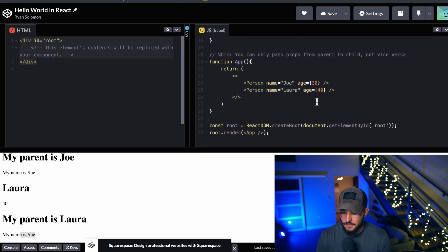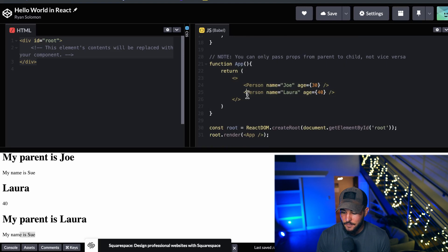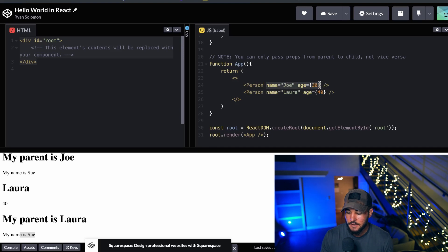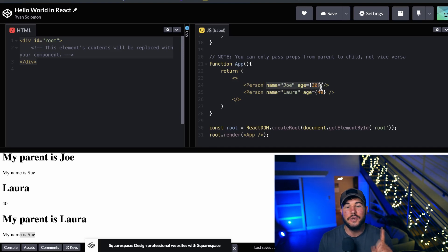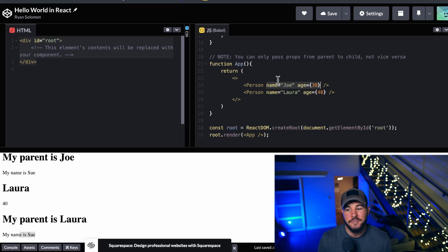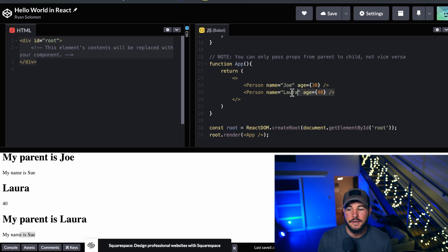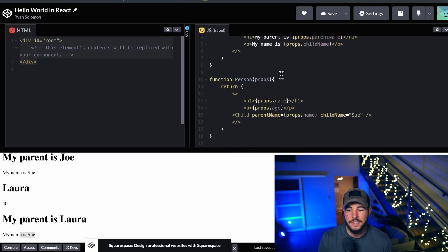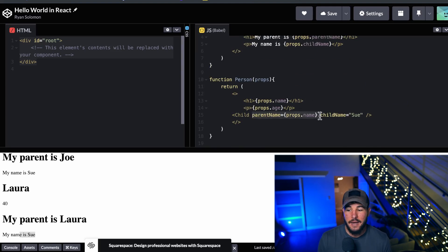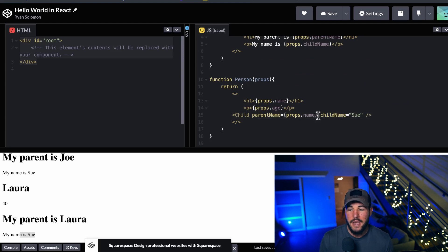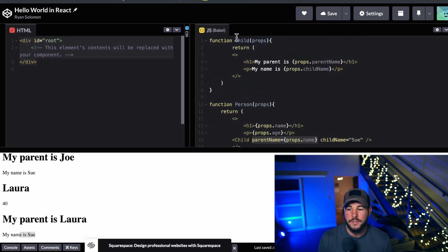So just to round out this example: I have a main App component that renders two instances of the Person component. I give it two HTML attributes, and these attributes are going to be passed as one single argument to my Person component — an object with a name and age property with the corresponding values. This allows me to create much more dynamic components and apps. You can continue to pass your props down the hierarchy — the Person component renders a Child component and I pass the props all the way through to that Child component.